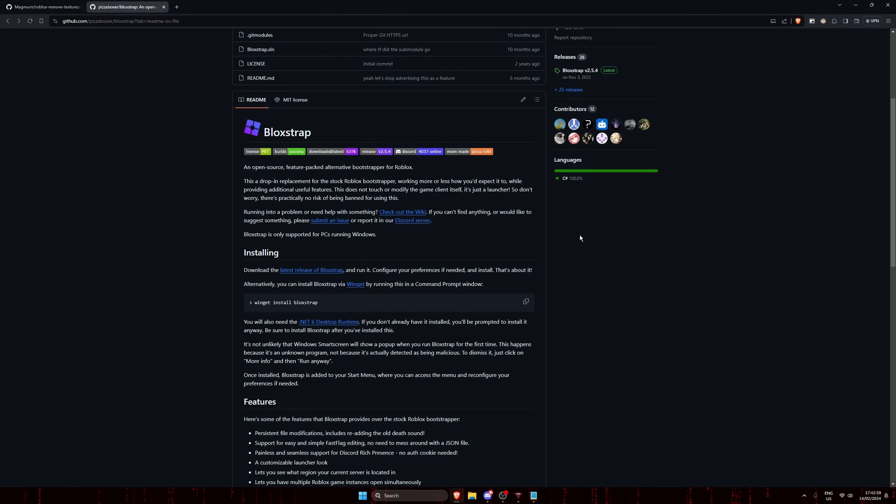Onto method two, we're gonna install Bloxstrap which makes it extremely convenient to manage fast flags and customize our Roblox installation. Head to this GitHub page, it will be linked in the description and in the pinned comment.